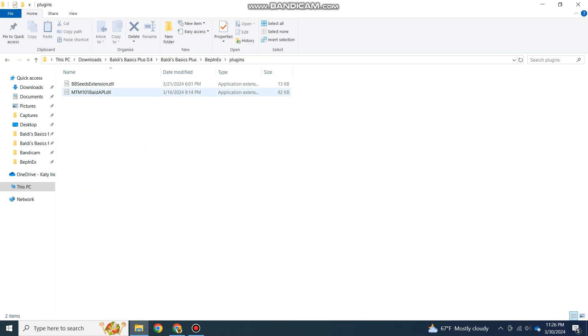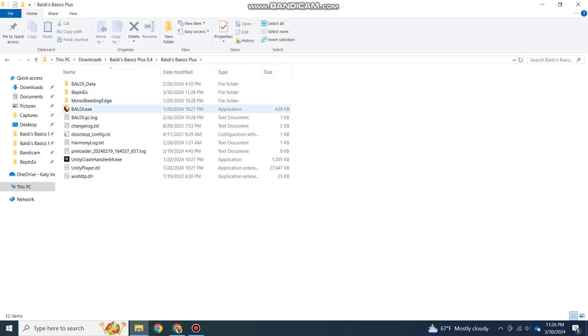Alright, both of them are in here, so now when you open the game I should have the Seed Extension added. Hopefully it doesn't crash.